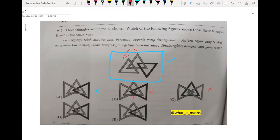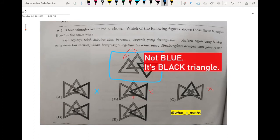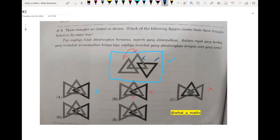We have rejected A, B, and C. Skipping D for now, we move to E. I reject E as well because the black triangle is linked to two of the lighter shaded triangles. In the original picture, the black triangle is only linked to one of the lighter shaded triangles, not two.